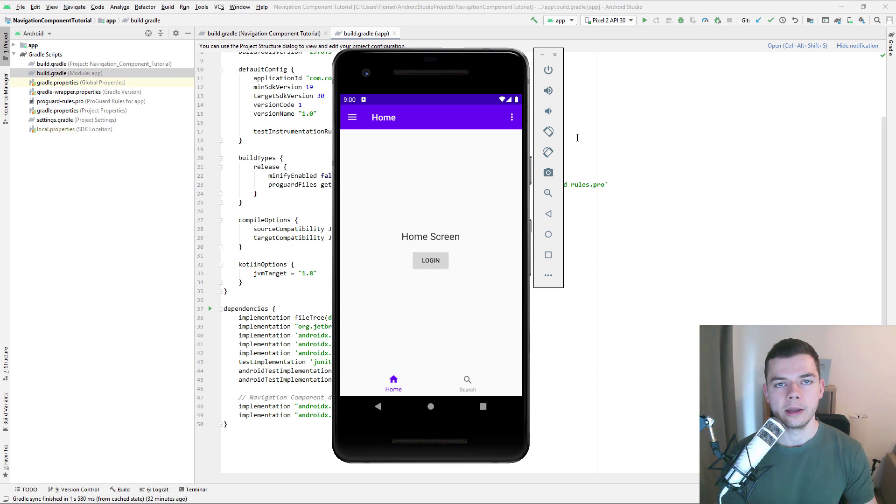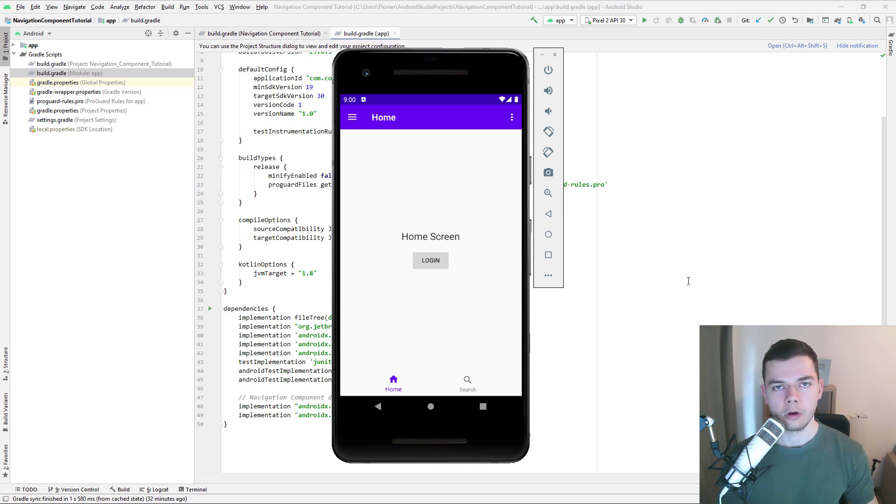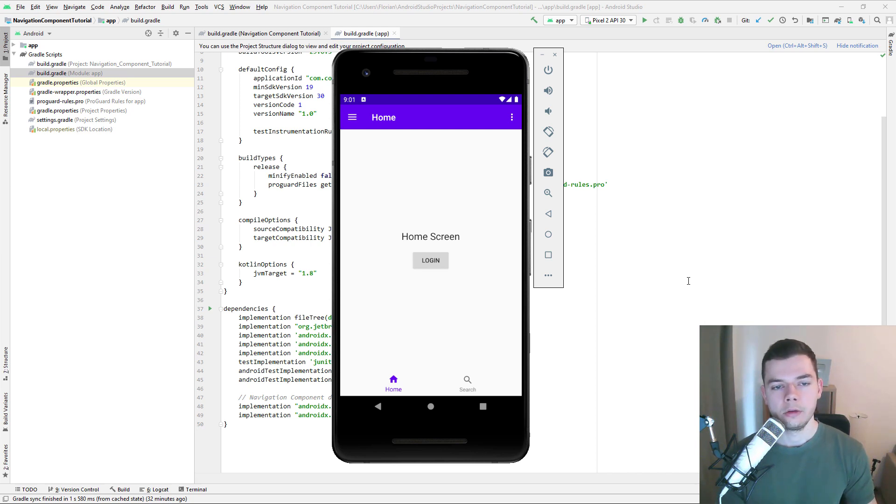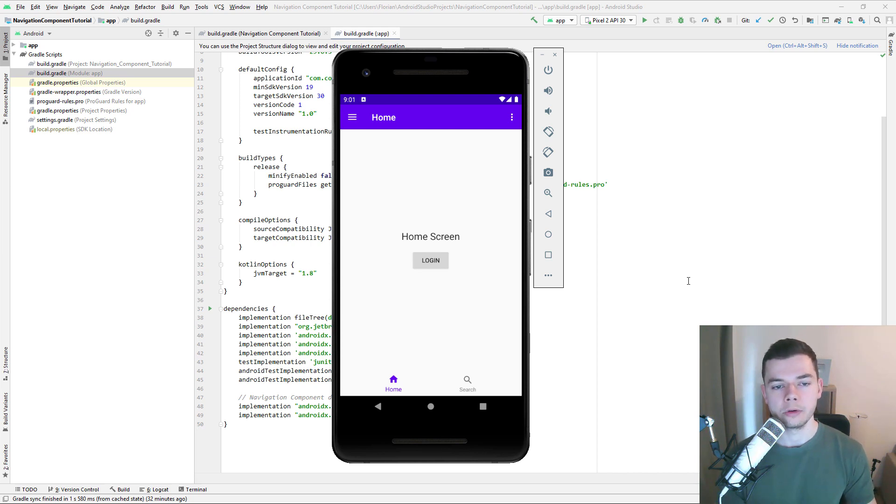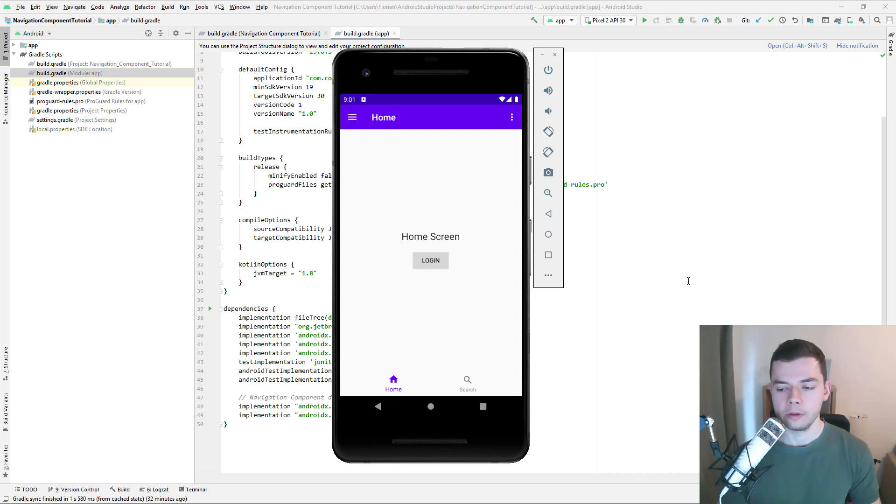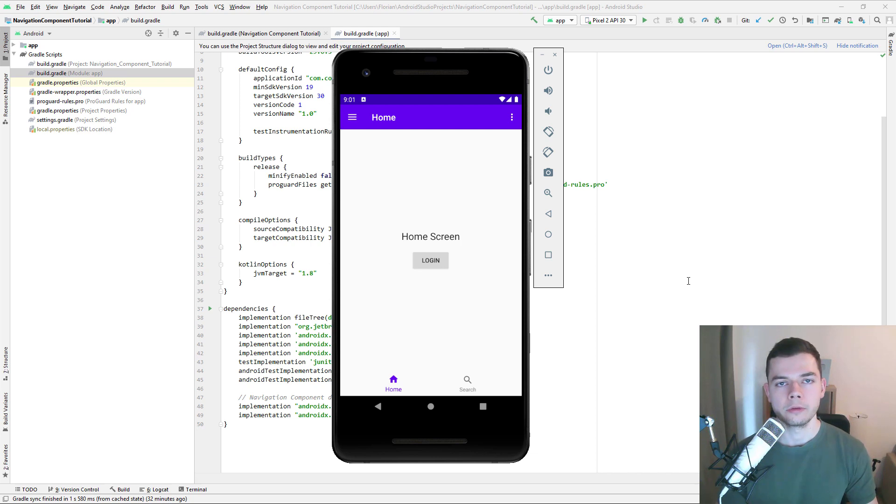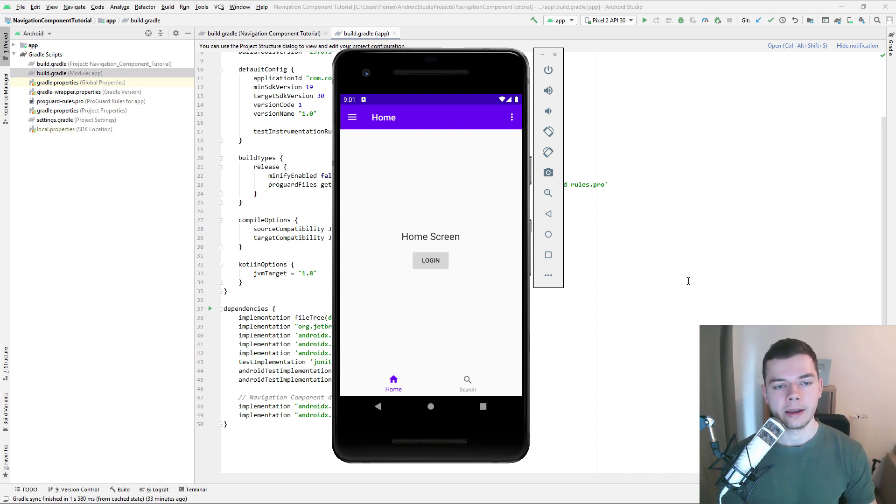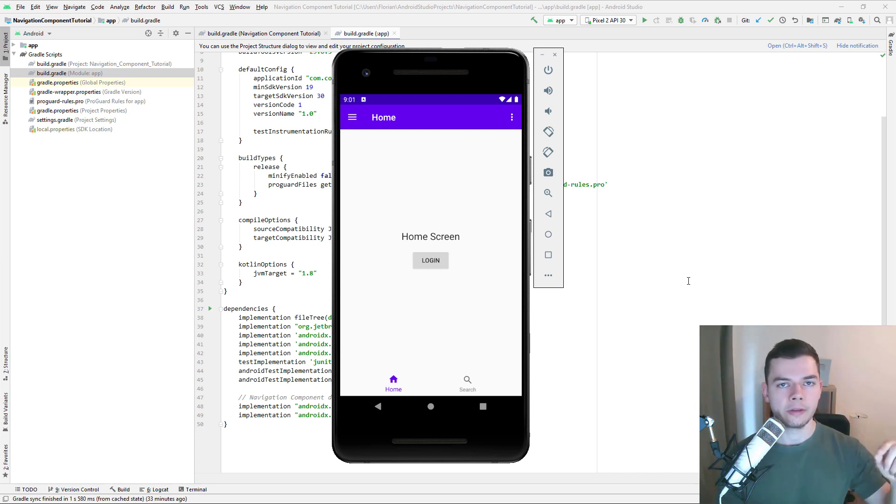And to use this library, we have to add some Gradle dependencies. I will put a link to this project here on GitHub into the description box below. And then you have two choices. You can either just copy the dependencies if you already have a project and you want to implement navigation component there. Or if you want to follow along with this tutorial step by step, you can also clone the whole repository. And for each part of this video series, there will be a separate GitHub branch with the corresponding code at the end of this video. And I will also put a link for each branch into the description box under each video for each particular part.